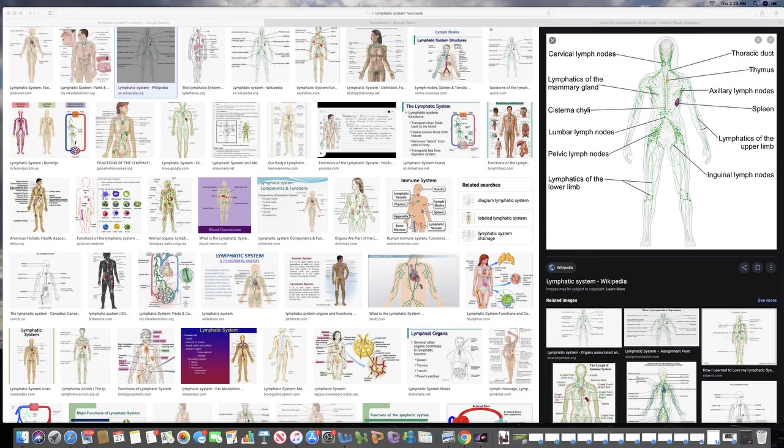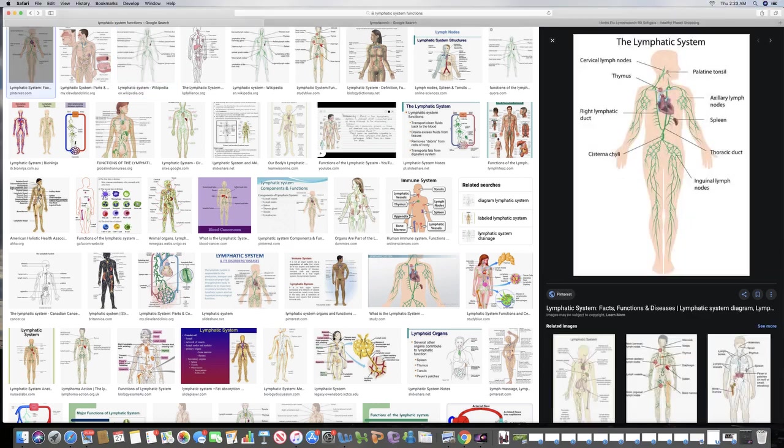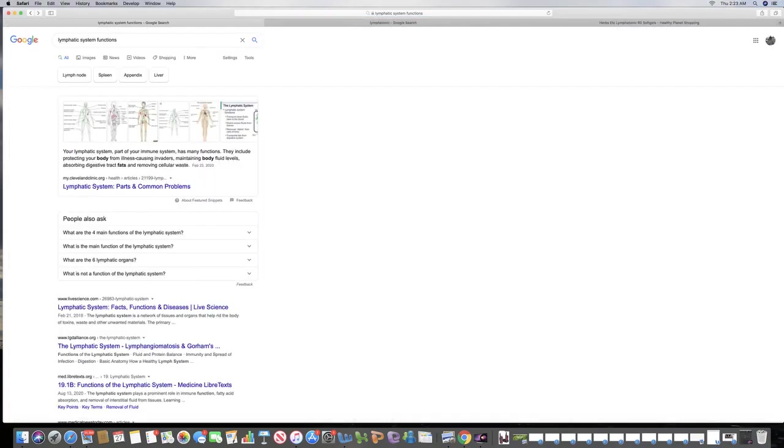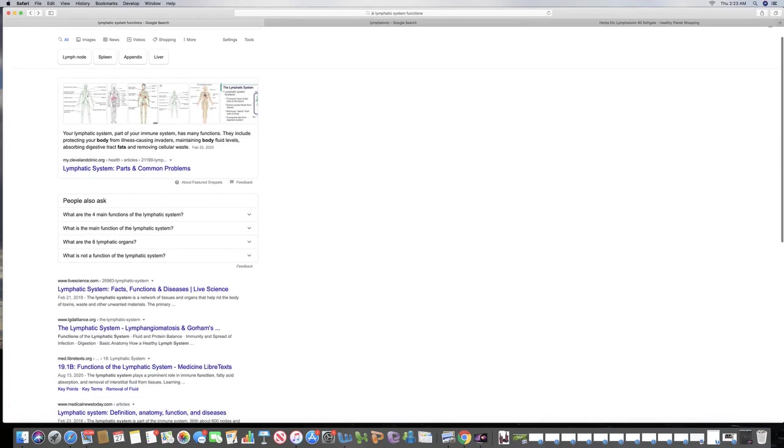This is all the lymph nodes in our body right here, and it has three major functions. That includes protecting your body from illness-causing invaders, so hence immunity.